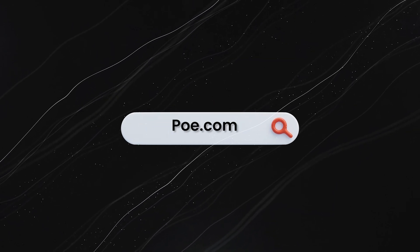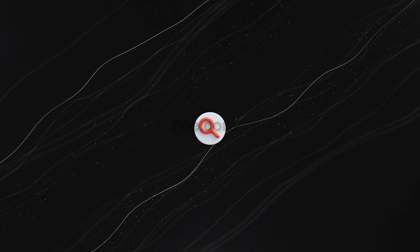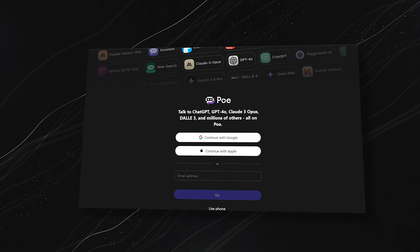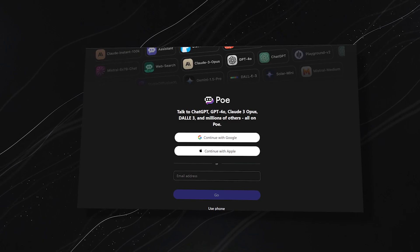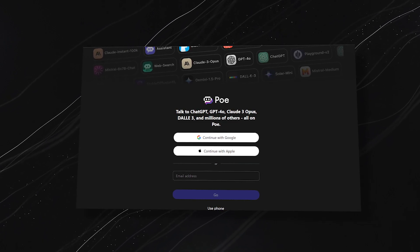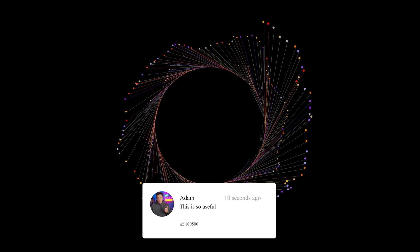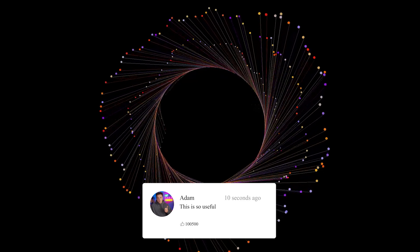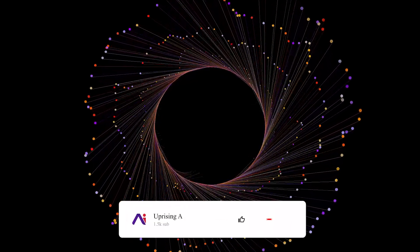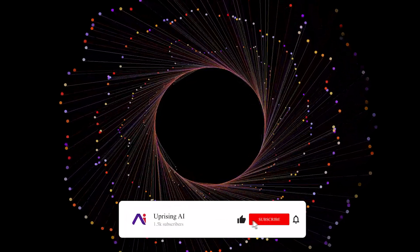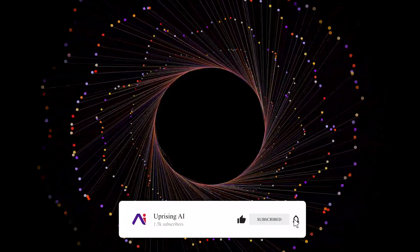Ready to try Po AI? Head to Po.com and start interacting with the world's most advanced AI chatbots today. Don't forget to like, subscribe, and leave a comment below about what kind of bot you'd create.